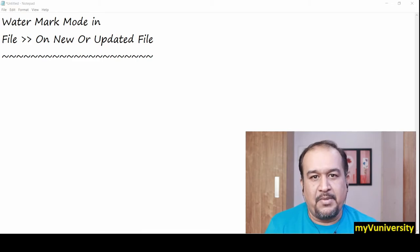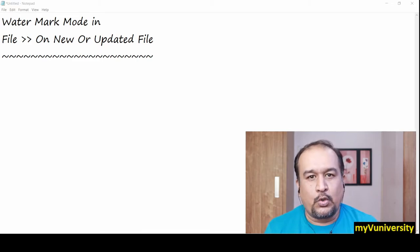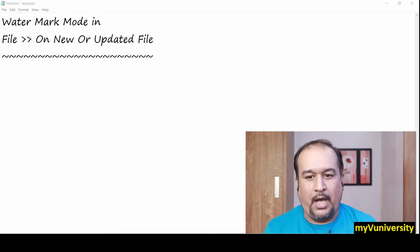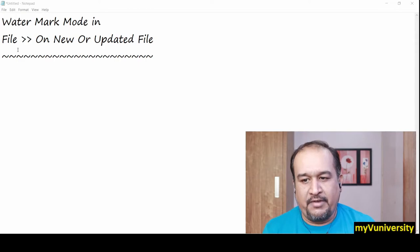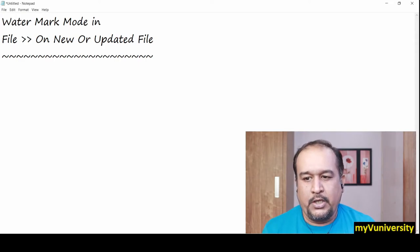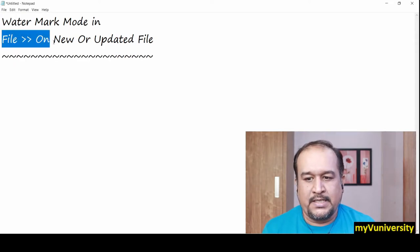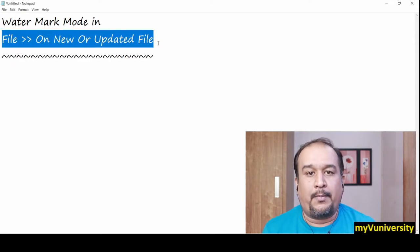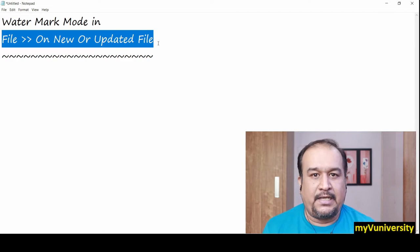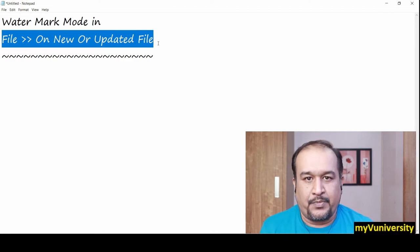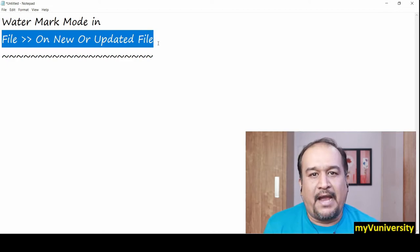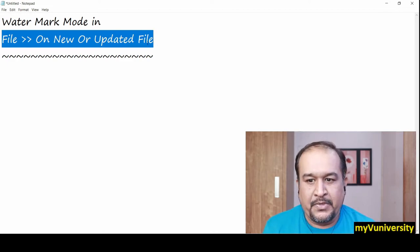Hello friends, Sam here. Today we're going to talk about the on new or updated file connector, which we also call the file poller.